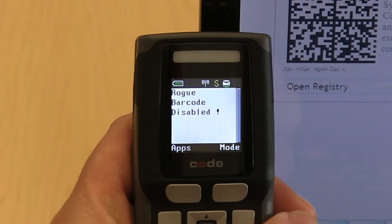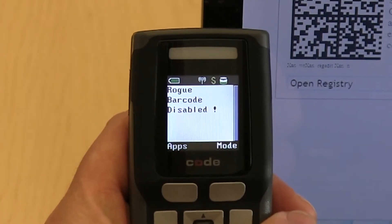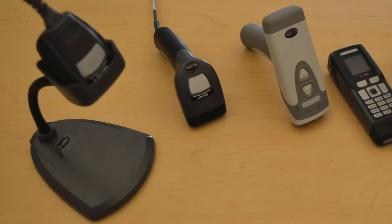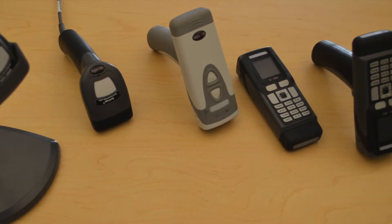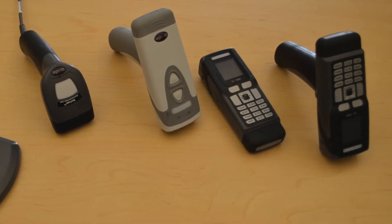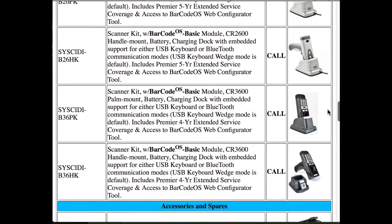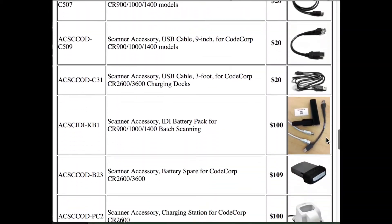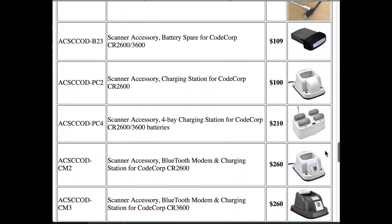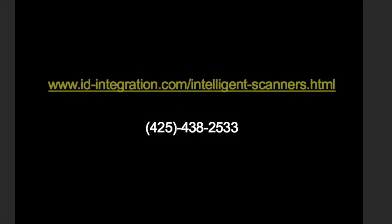Barcode OS is available on a wide variety of both tethered and Bluetooth hardware models, allowing users to utilize the advanced features of Barcode OS in nearly any application. Contact ID Integration today to see how Barcode OS is reinventing the barcode reader to ever higher levels of productivity.